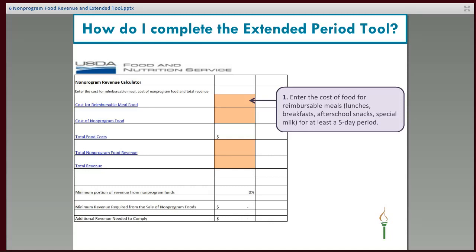There are just four pieces of information you need for this extended tool. The first is that you'll enter the food cost of reimbursable meals — only the food costs. Don't include labor, don't include supplies, just the food cost only for your reimbursable lunches, breakfasts, reimbursable snacks, and if you're getting special milk reimbursed.